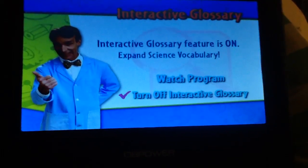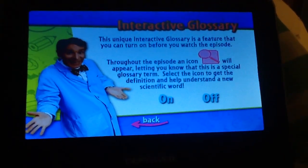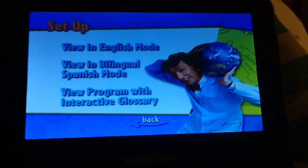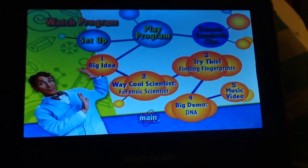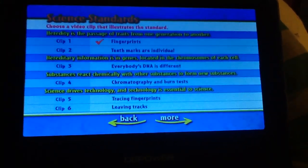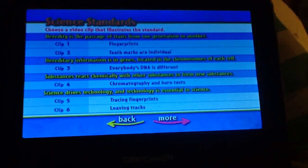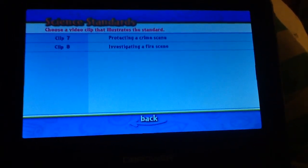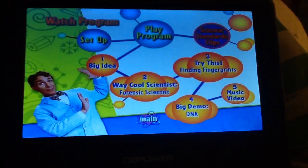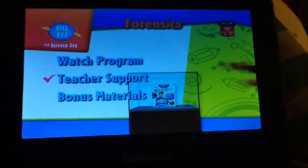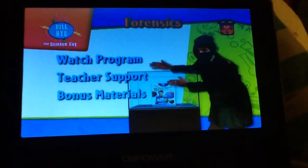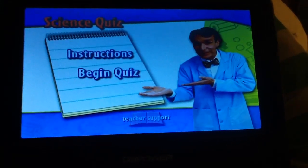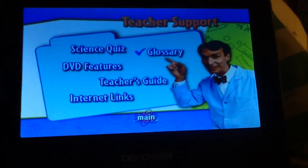Get ready to talk science. Science and eclipse. Teacher support. Science quiz. Glossary.